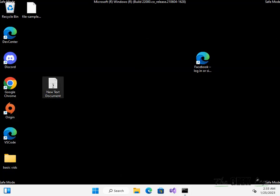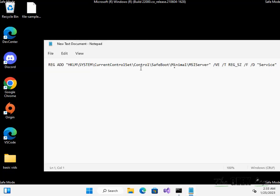Now you have to run this command. I have given this command in the description of this video. Just copy this command from there and run it, then hit Enter.